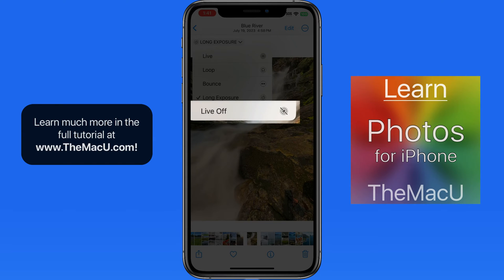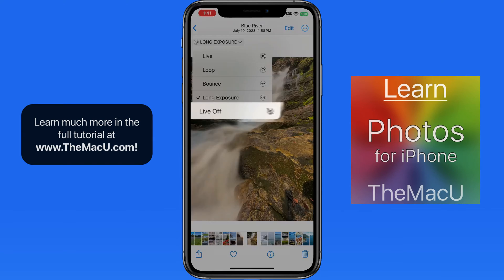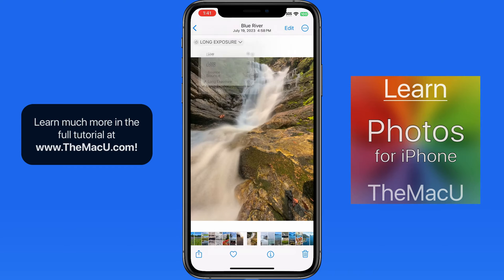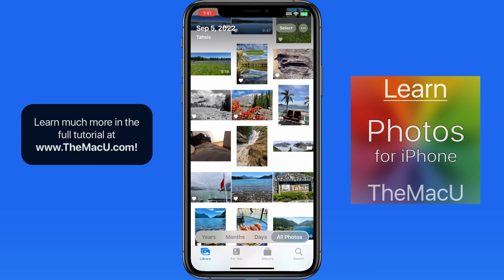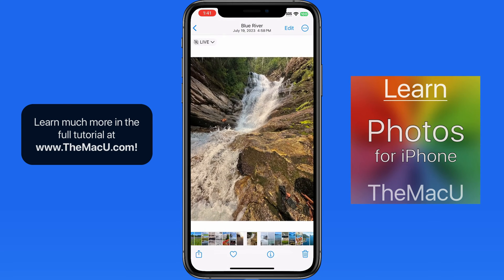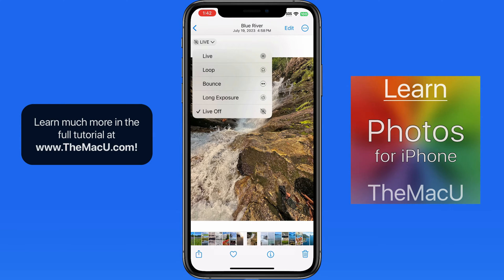Turning live photo off will remove any motion and sound, leaving only the still image when viewing in your library. But the live photo can be reactivated at any time.